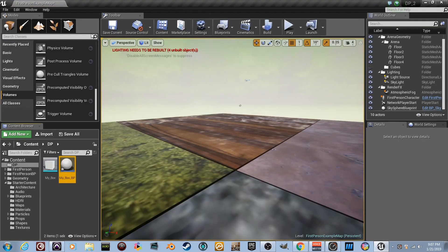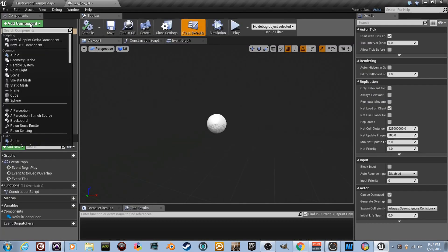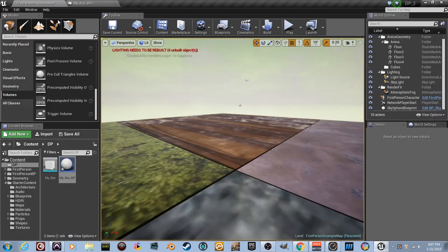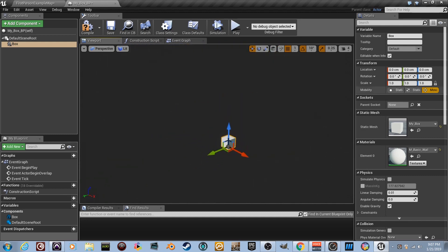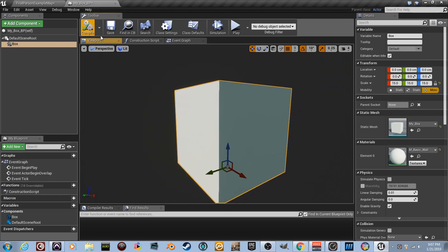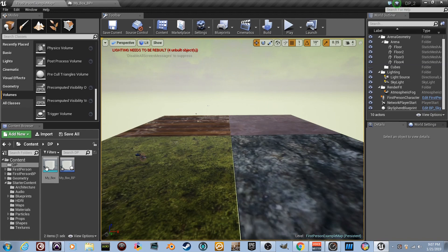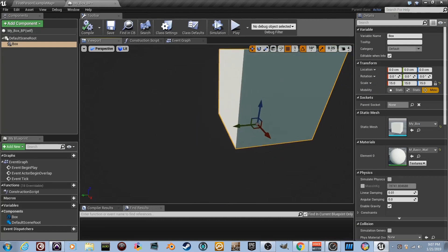Double-click the blueprint and drag it to a comfortable position. We need to add a component — a Static Mesh — and name it 'box'. Compile, then grab the box mesh and drag it into the static mesh slot. Set the scale to 15 because we want a big box. Pull back in the viewport and you can see how large it is — drag it up and it looks good.